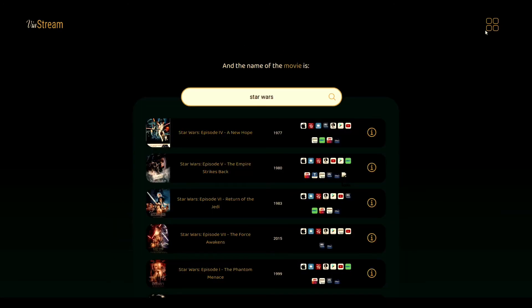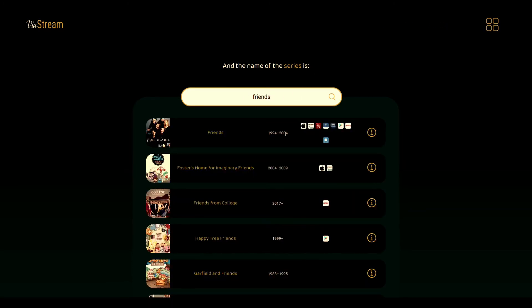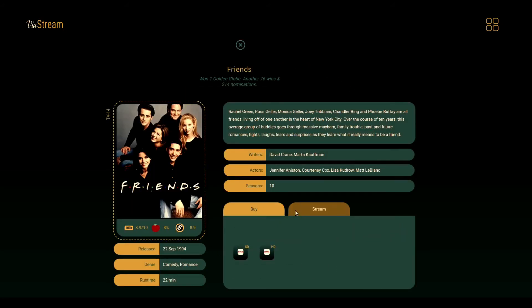The same kind of works for the series as well, and let's assess it with Friends, because there's a lot of Friends. And if you don't, please leave. As you can see, it's exactly the same kind of details you have for a movie title.